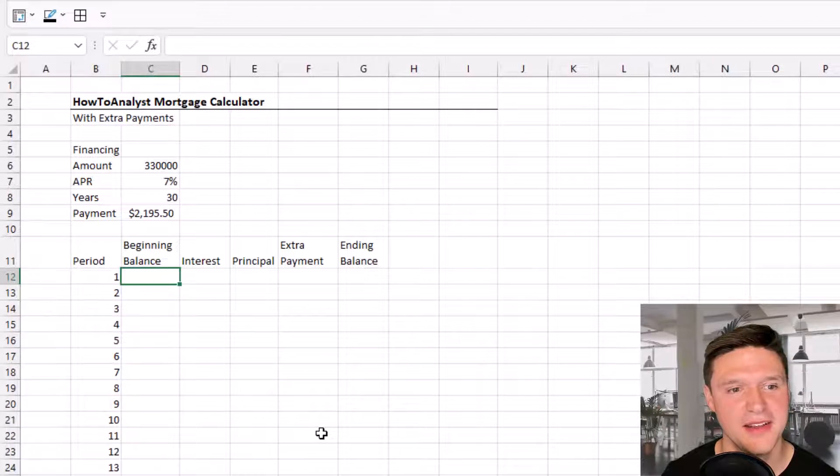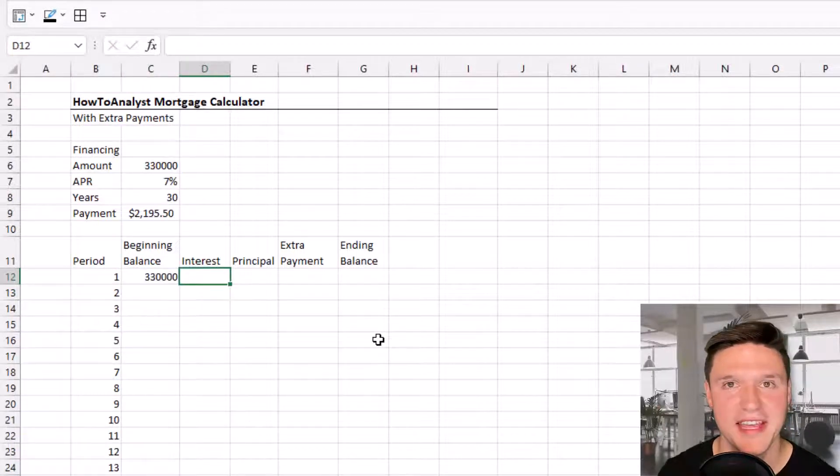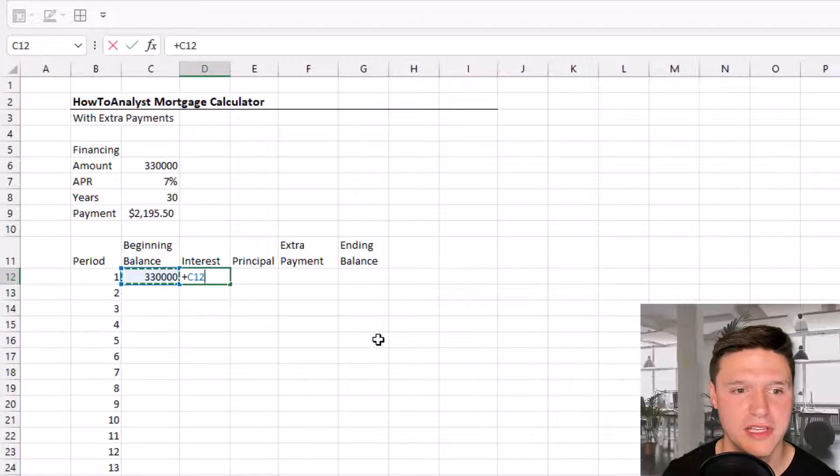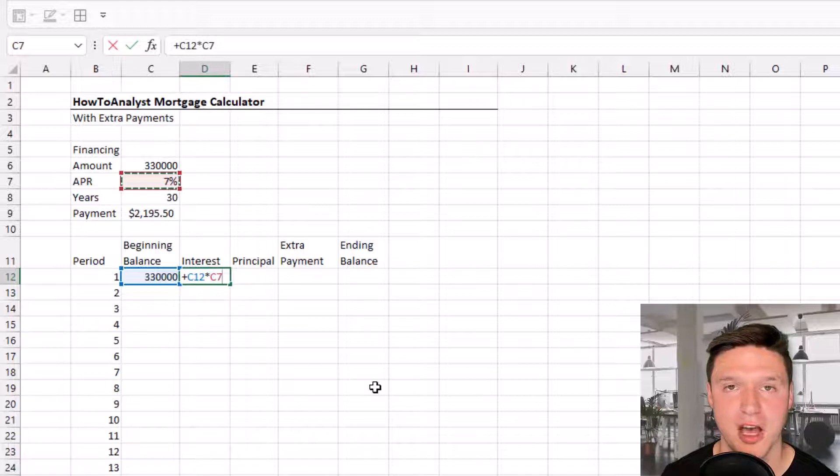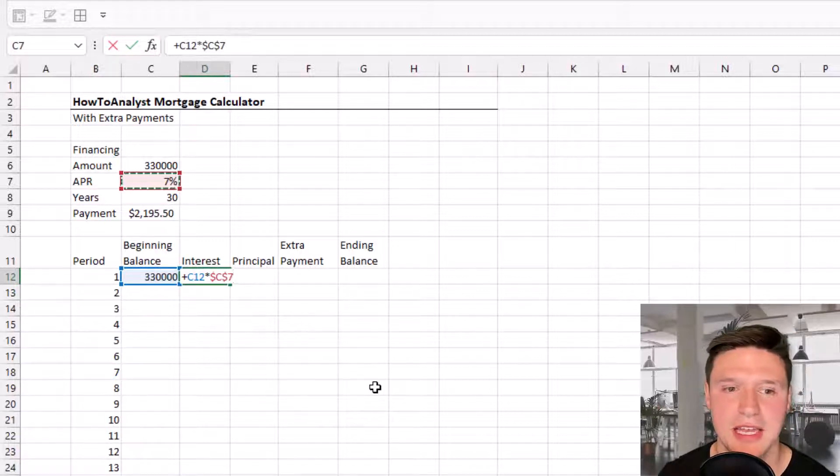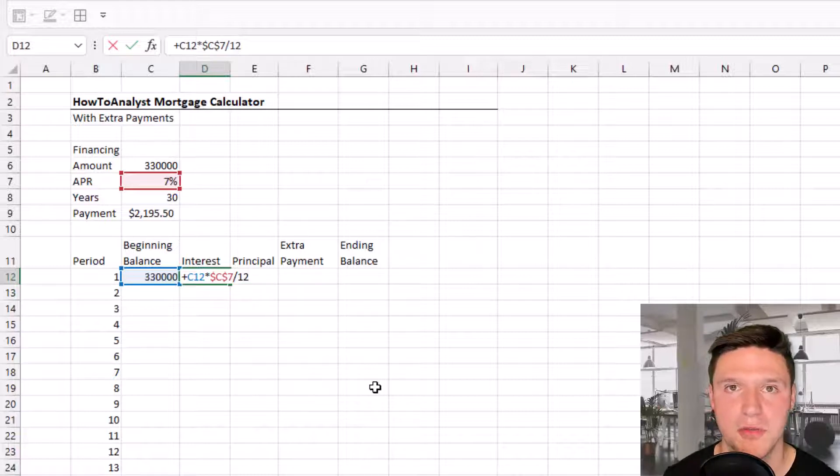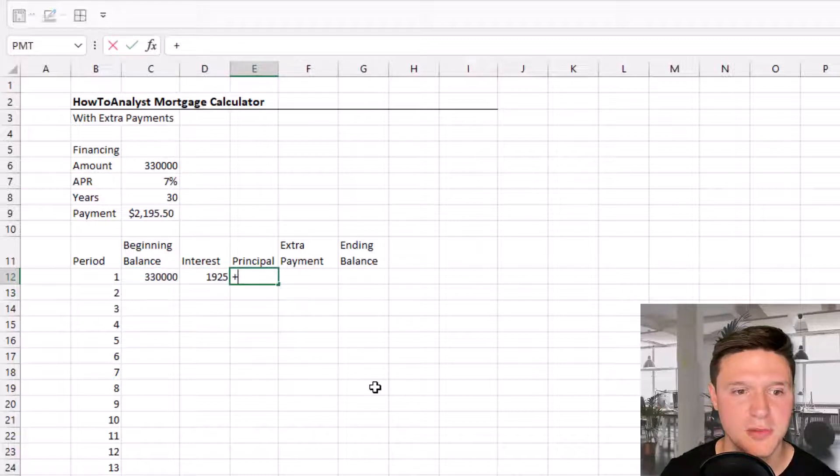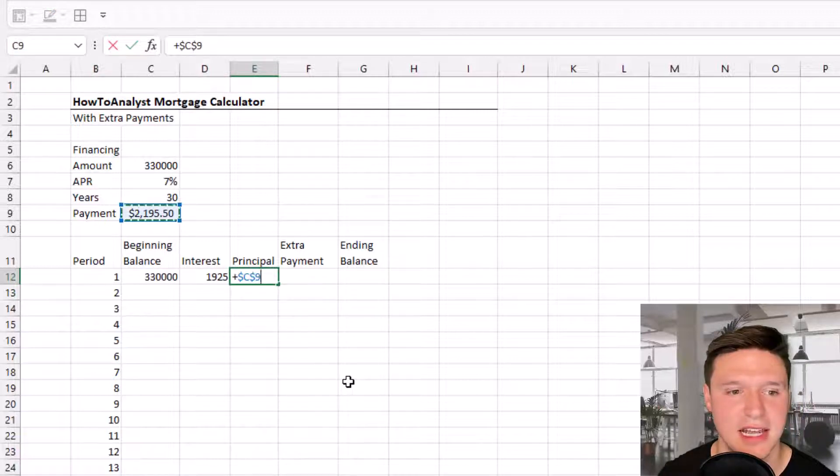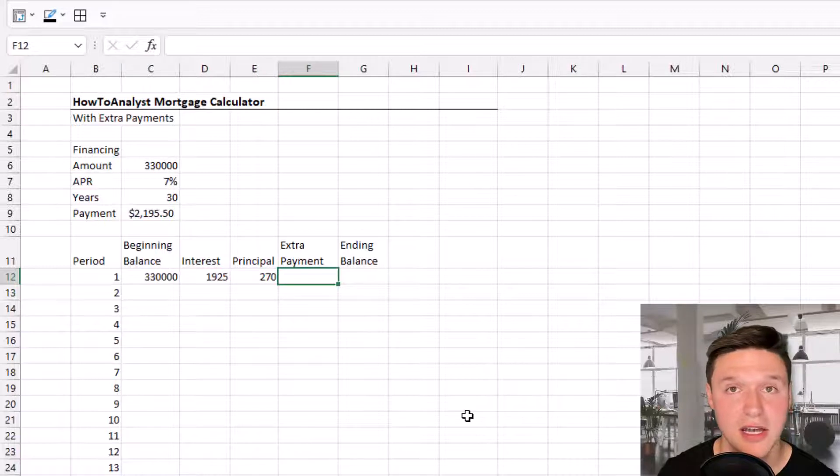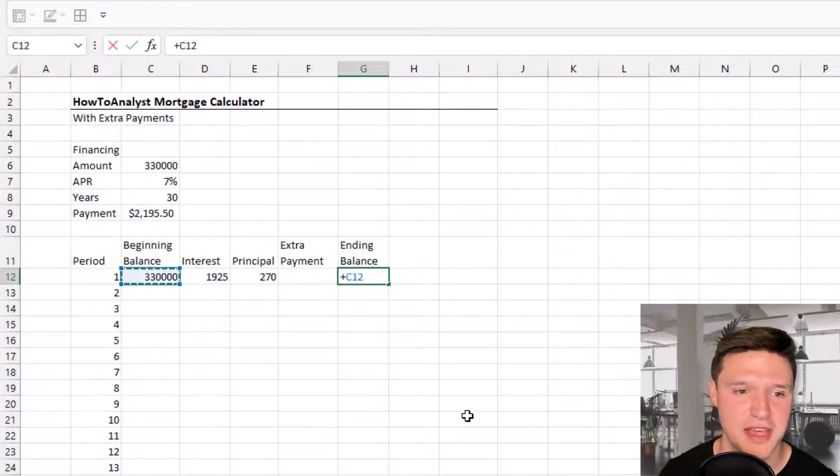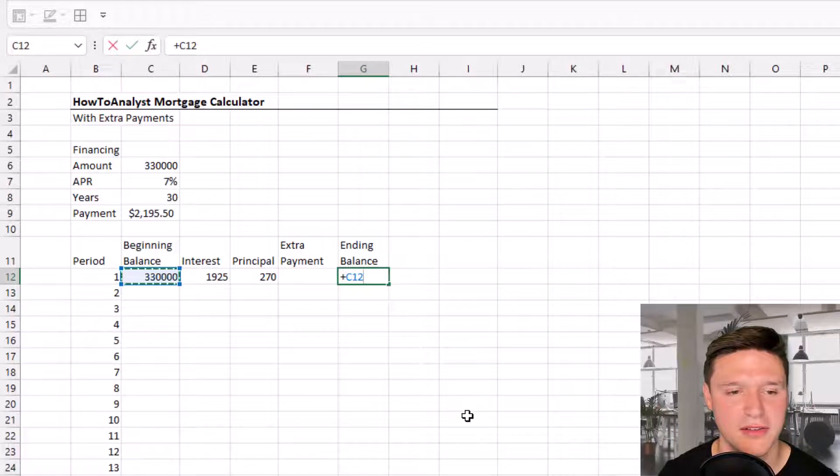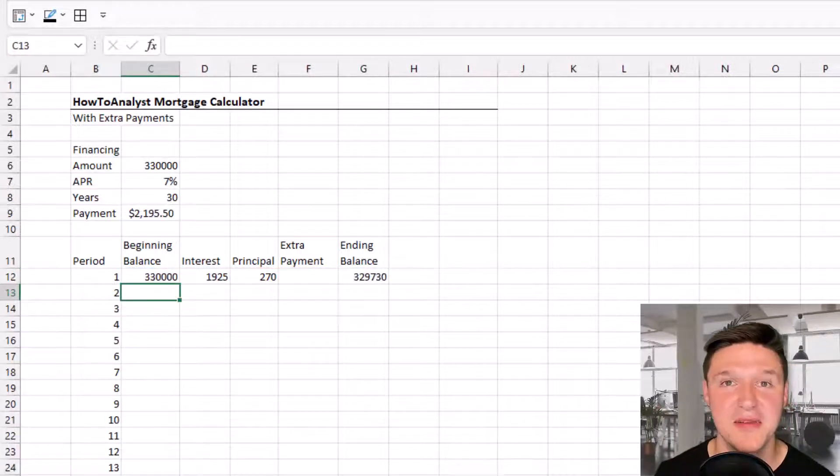The beginning balance equals the loan amount in period one. Interest equals the balance times the APR. I'll press F4 to lock the APR, then divide by 12 for monthly payments. Principle equals payment (locked in place) minus interest. We're not touching extra payment right now. Ending balance equals beginning balance minus principle minus extra payment.